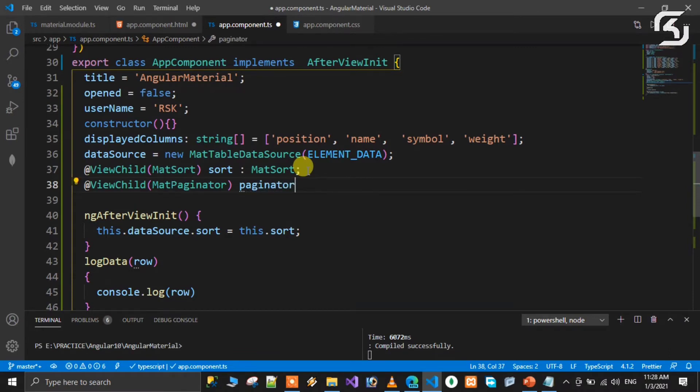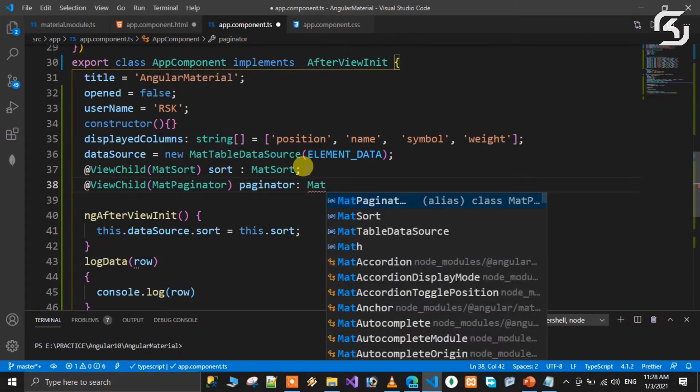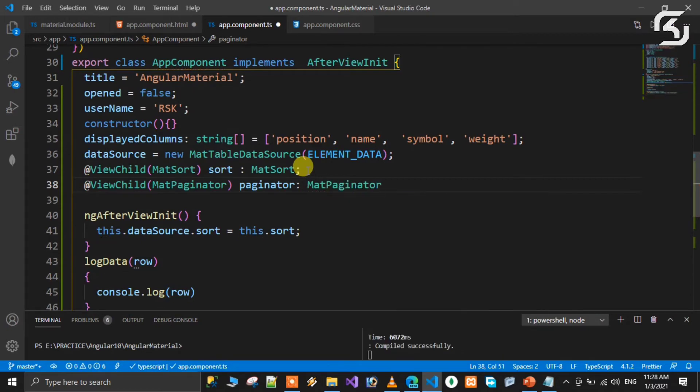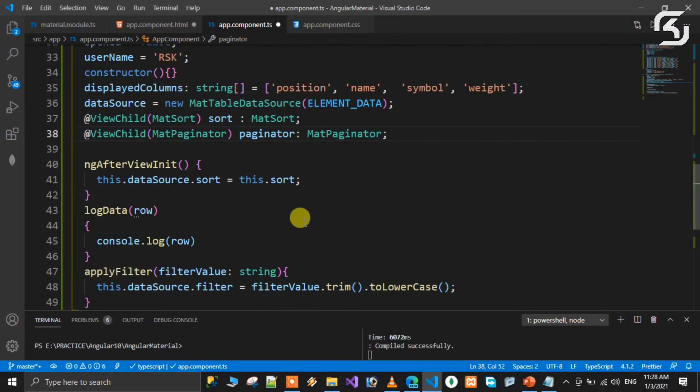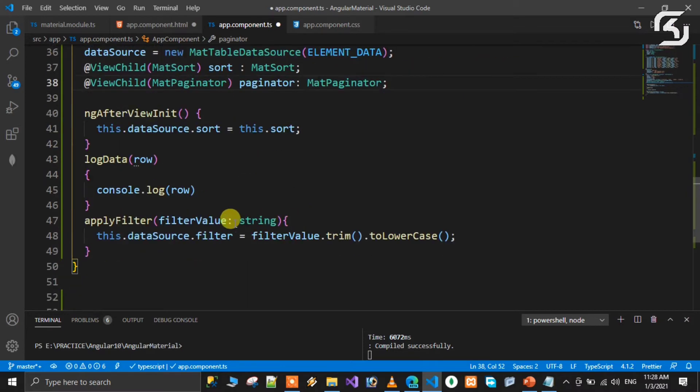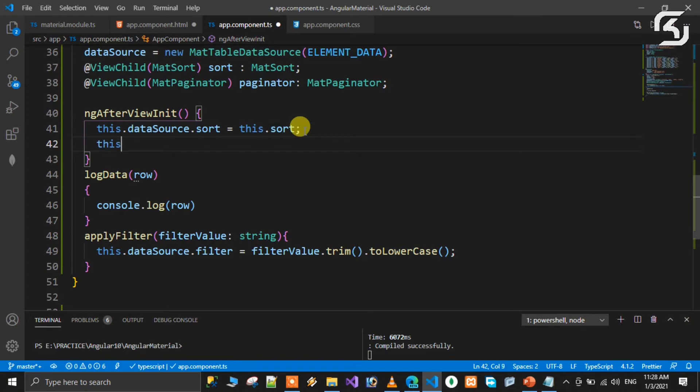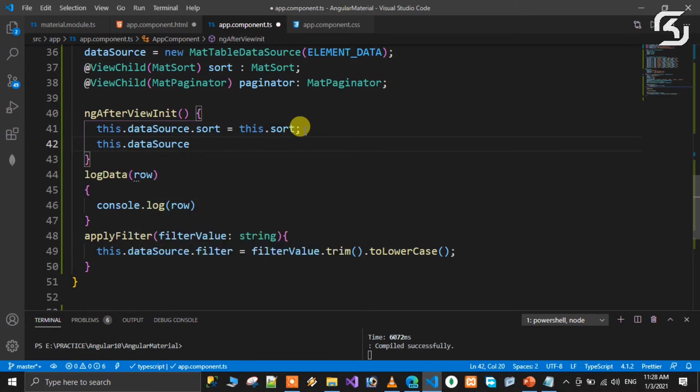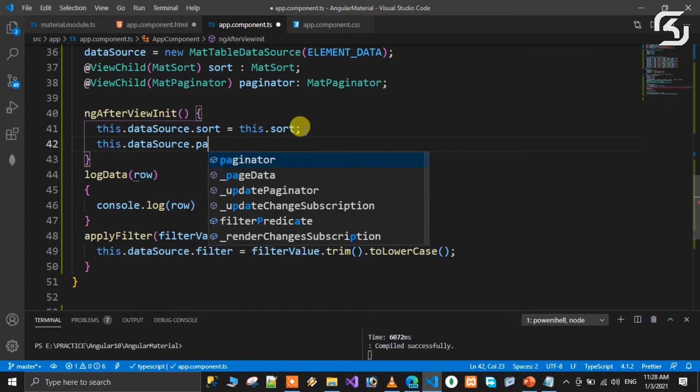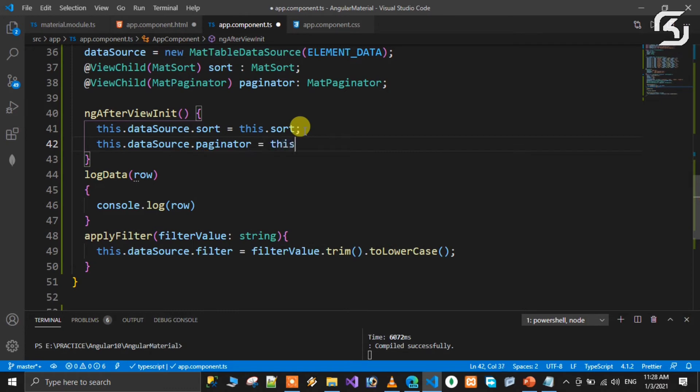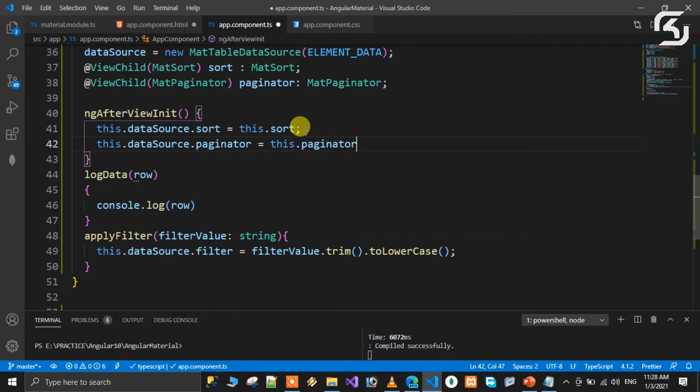Declare the paginator variable of type MatPaginator. Next, use the ngAfterViewInit class and write: this.dataSource.paginator = this.paginator. Simple.